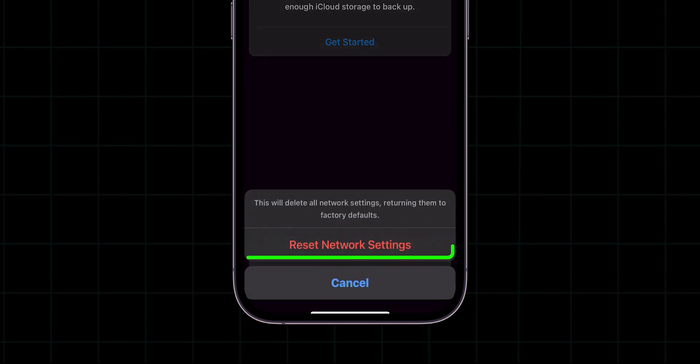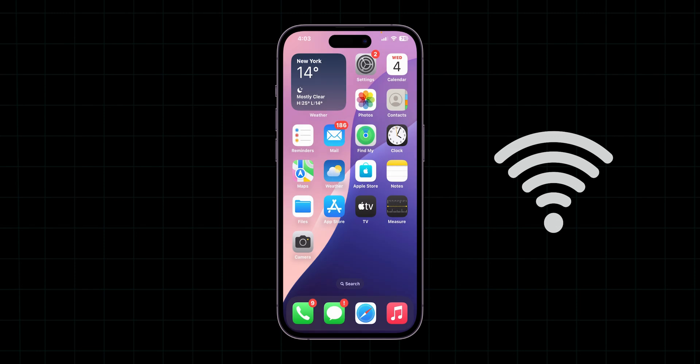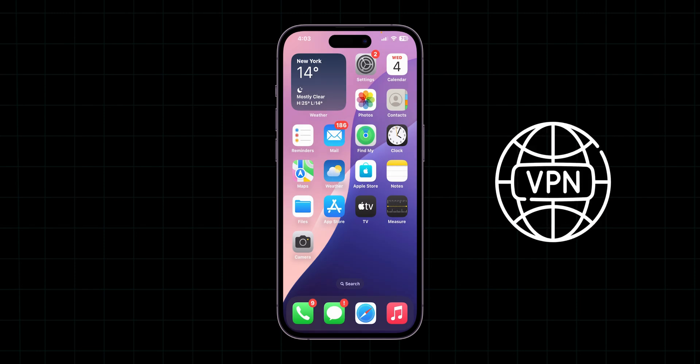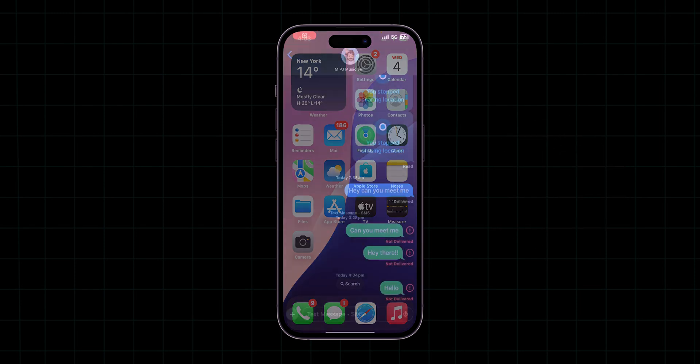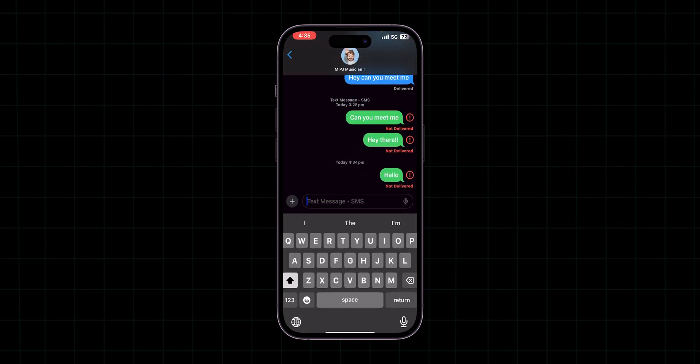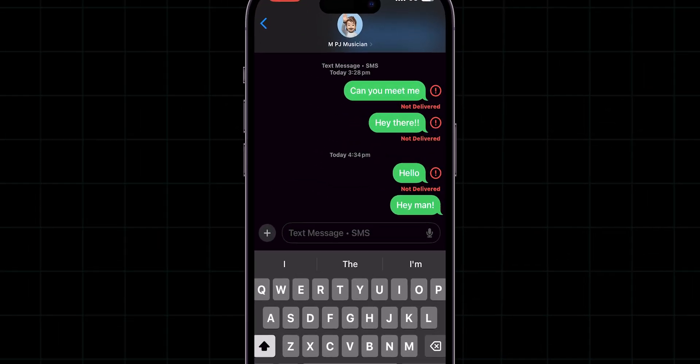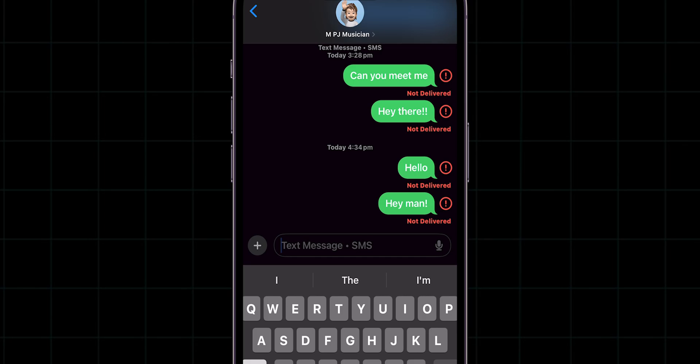Then again click on reset network settings. This will delete saved Wi-Fi networks and VPN settings but won't delete personal data. Now try to send the message. If not, then follow the next step.